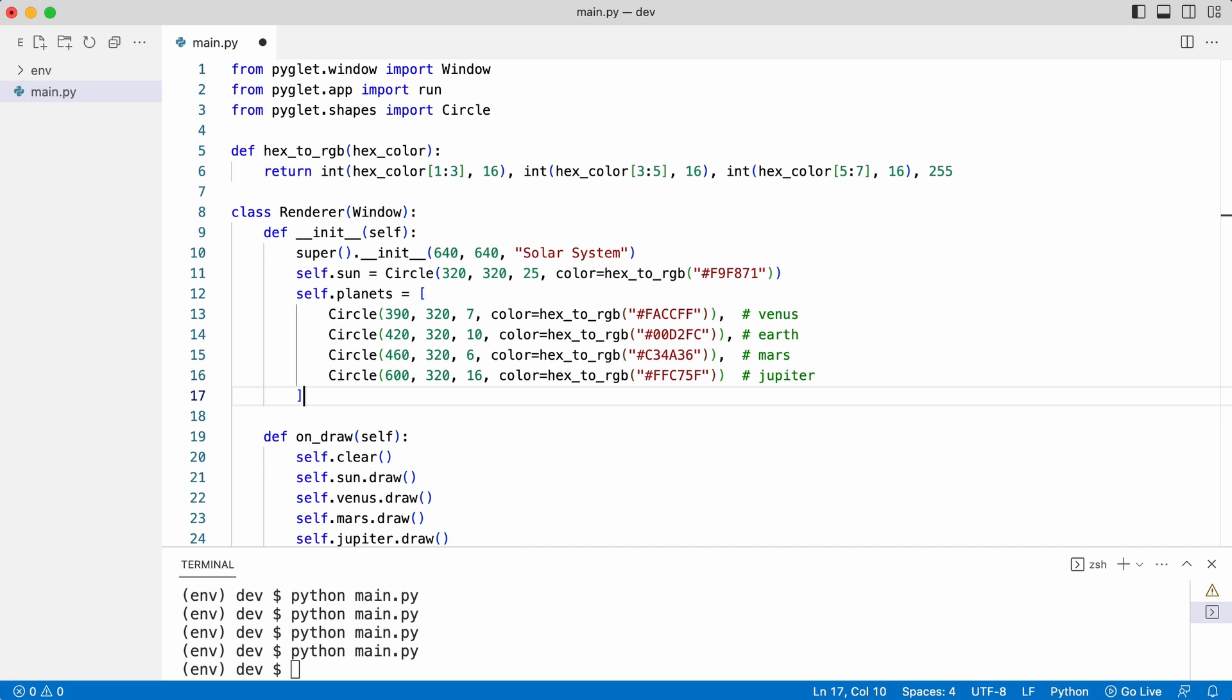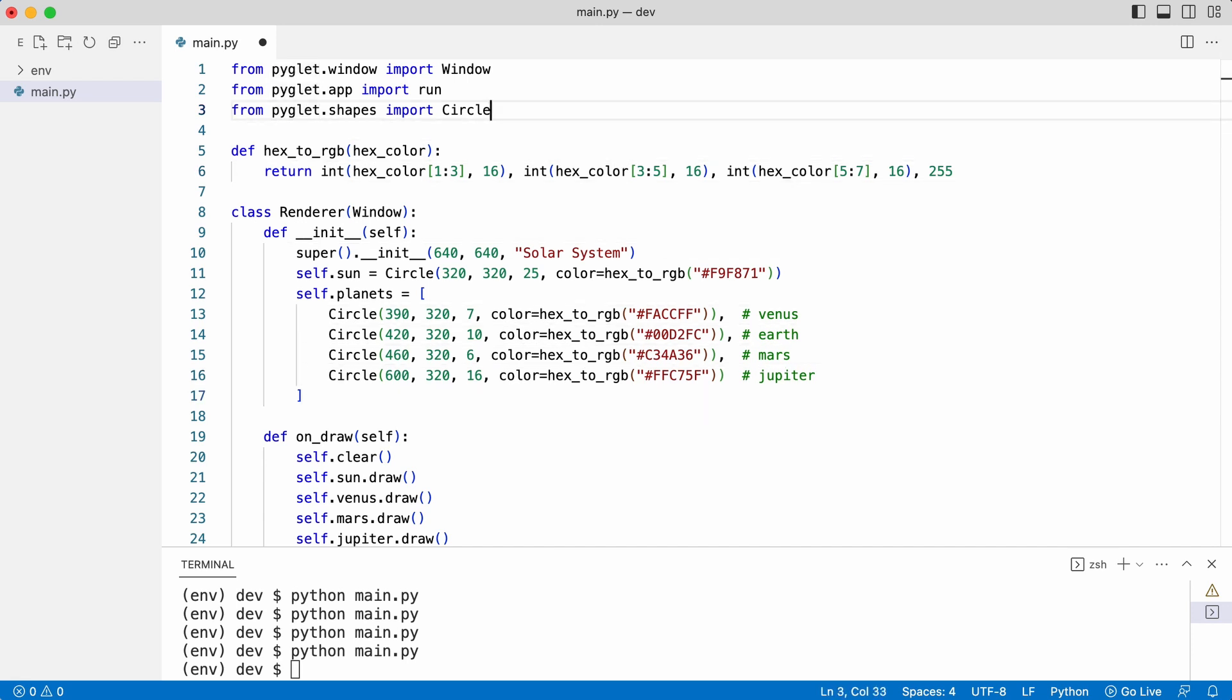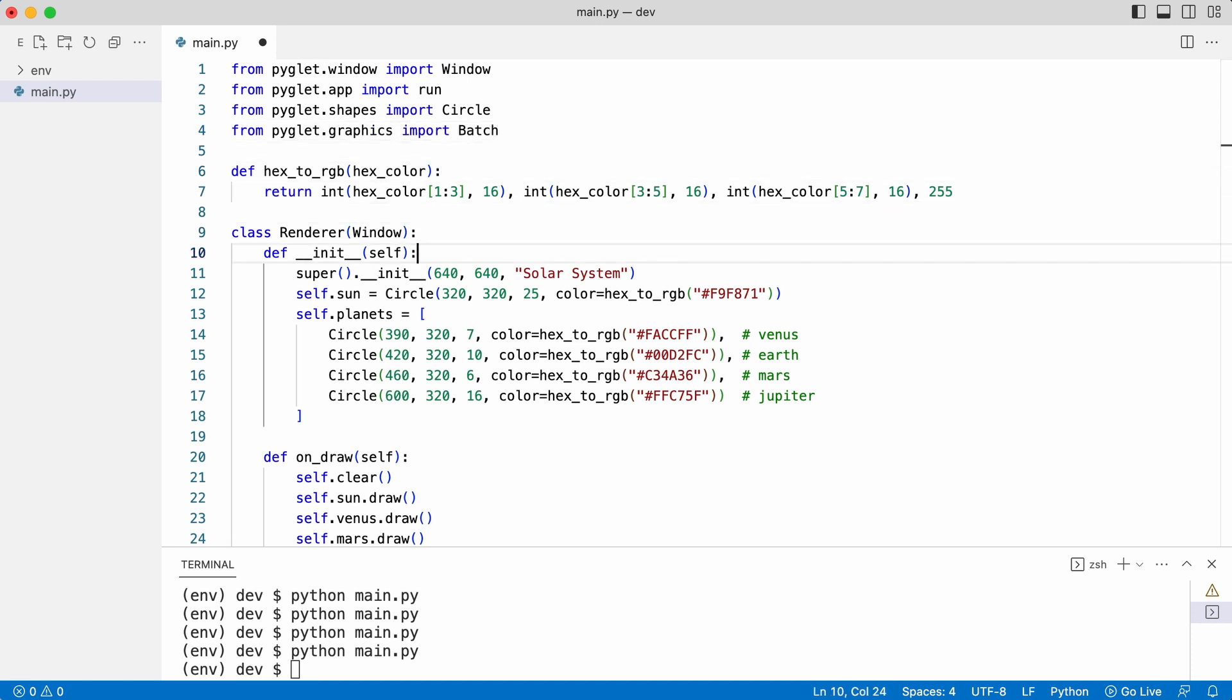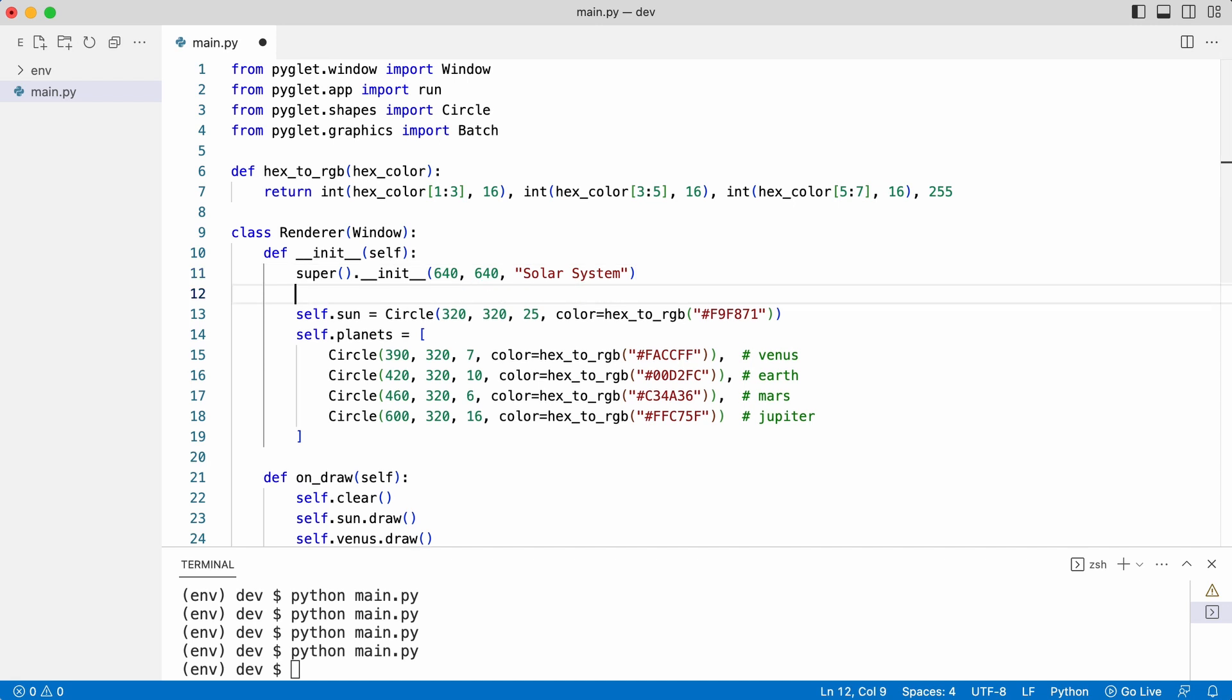Pyglet provides a batch object that allows graphic cards to draw things much more efficiently. For this, he needs to import batch and create a batch object. Leo can now add each circle object to the batch like this.